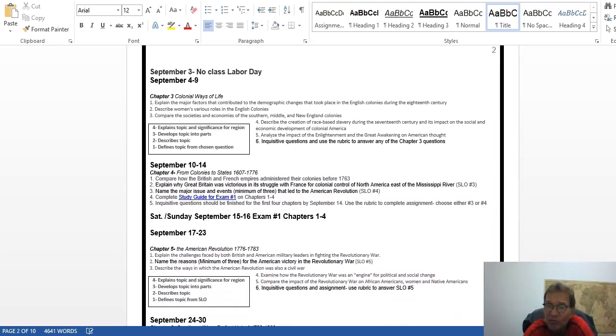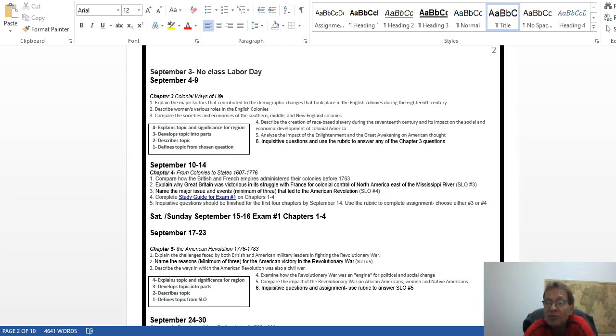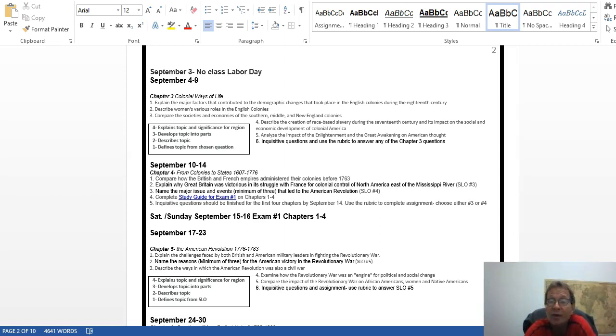Make sure if you've never taken online before that you complete the orientation with Mr. Hunter. That will tell you how to submit documents or files to the Moodle site, and this is something you're going to have to do every week.